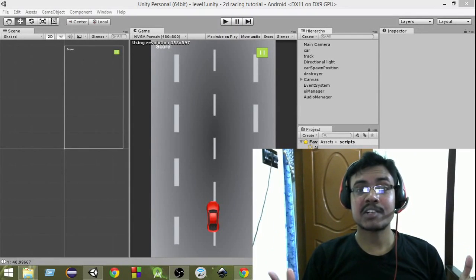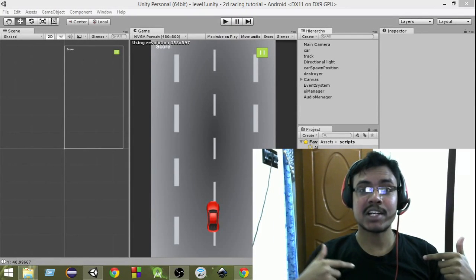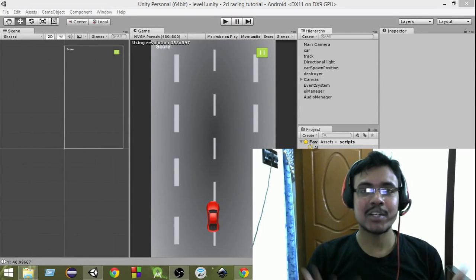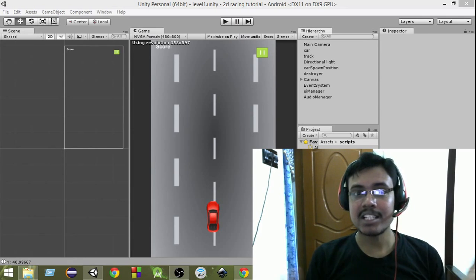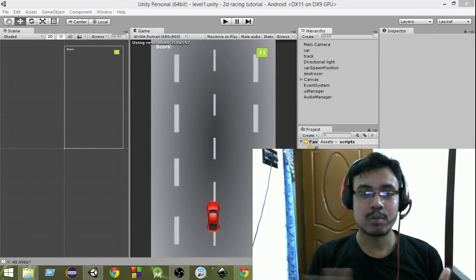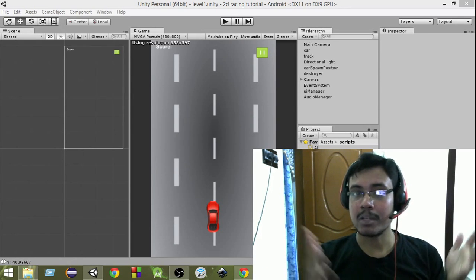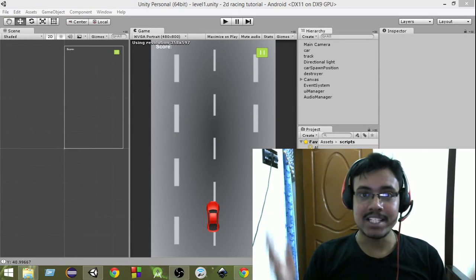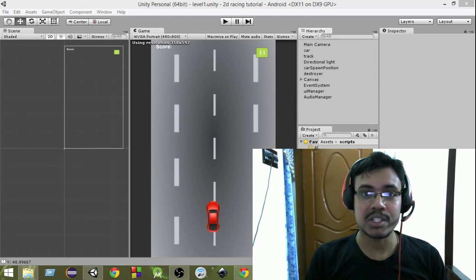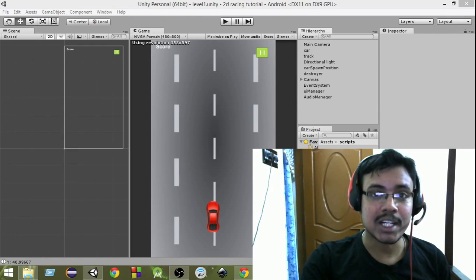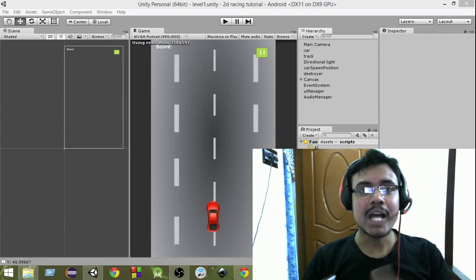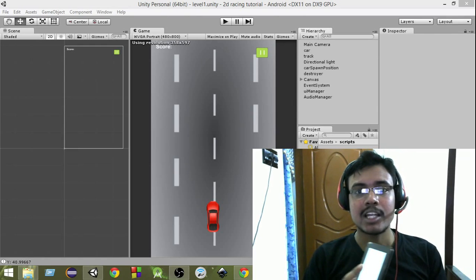Hey guys, welcome to Charger Games. This is Raja and this is another Unity 2D racing game tutorial. In the last video we learned how to move the car by using buttons, but in this video what I'm going to do is show you how to move the car without any buttons.